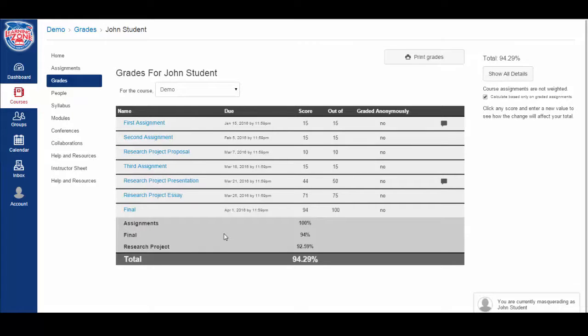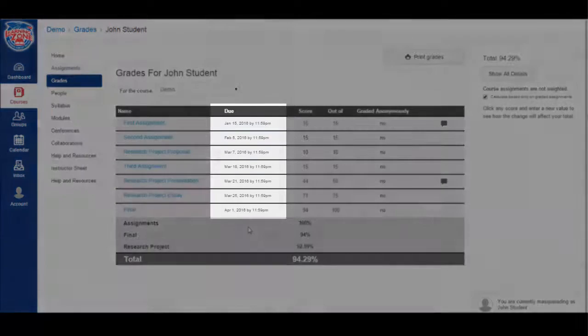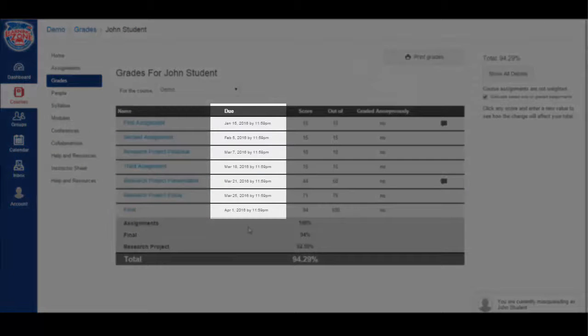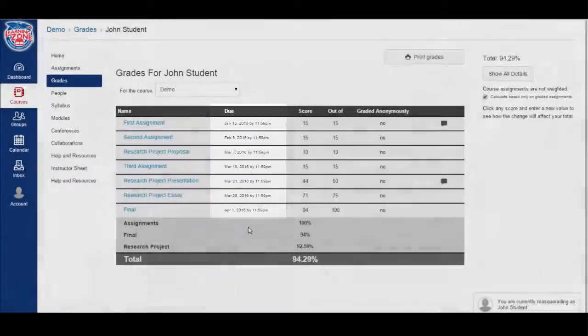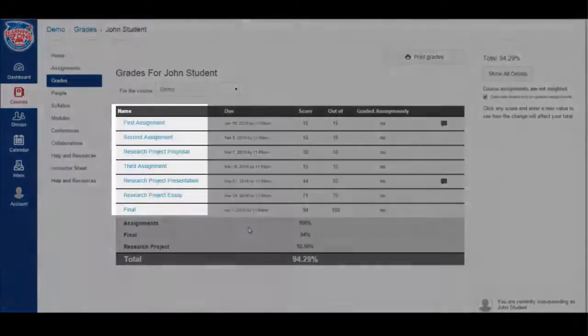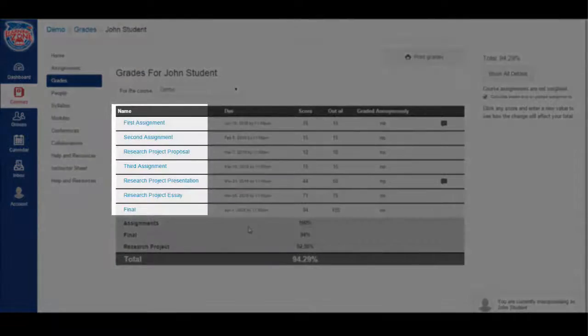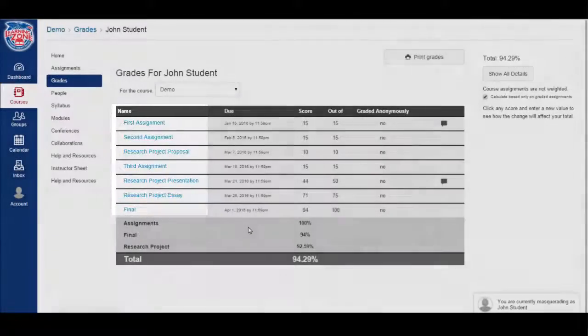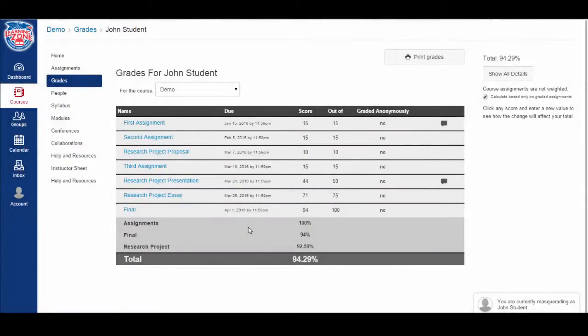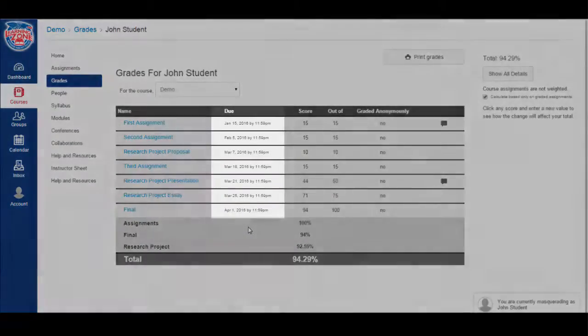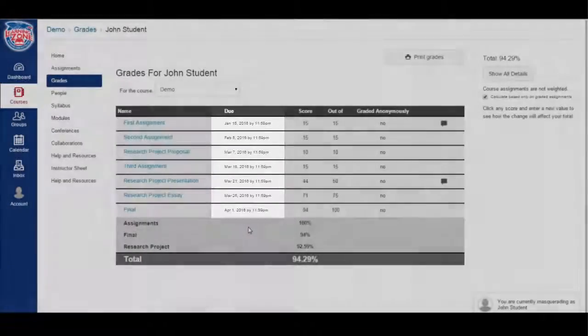If we look above, we can see all of the specifics on each assignment. The gradebook is arranged by due dates. We have a column on the left for the name of the assignment. The column to the right will list the due date.